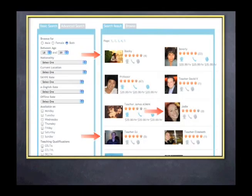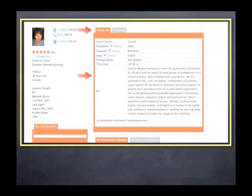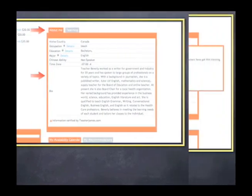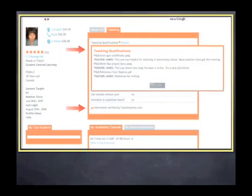On the teacher's profile page, look at their bio, qualifications, and background. Some teachers have verified their credentials with the teacherjames.com staff. Credentials with a red arrow next to them have been checked and verified by our staff.